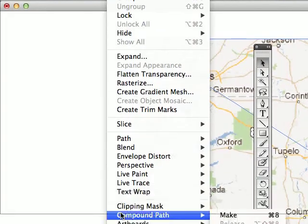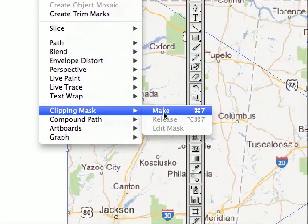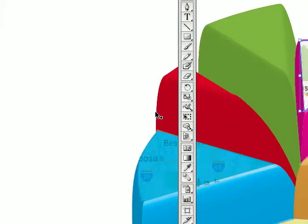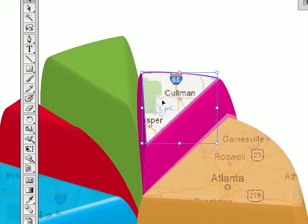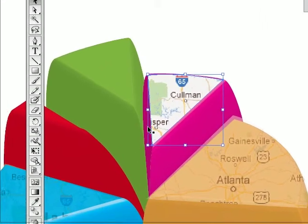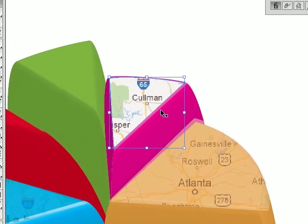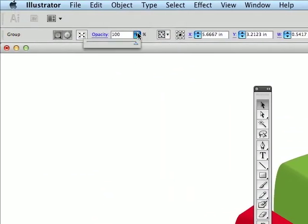Here we go, clipping mask make. There's my pie piece with that picture embedded in it.